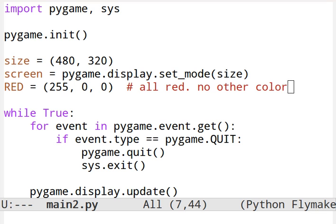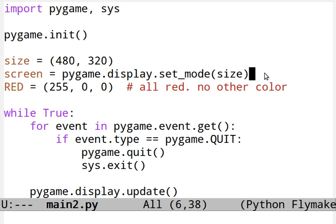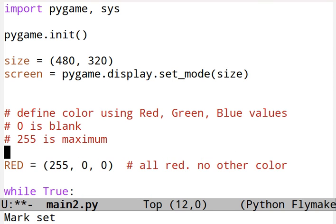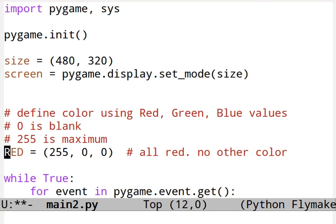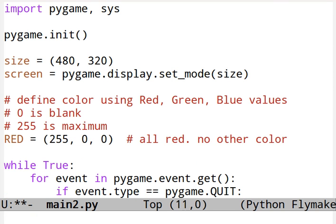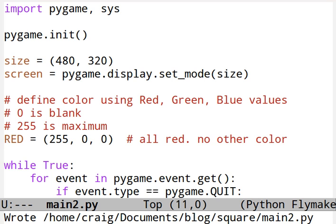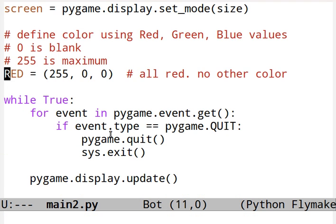Let's add some notes here. So we're going to make a red square. Make a different one if you want. If you make zero, 255, zero, that will be all green. Zero, zero, 255 is all blue. Give it a try.